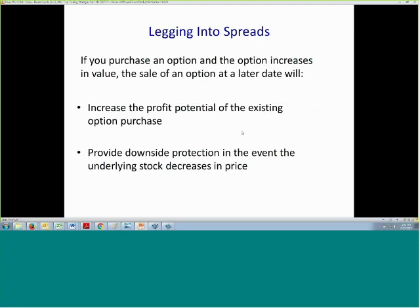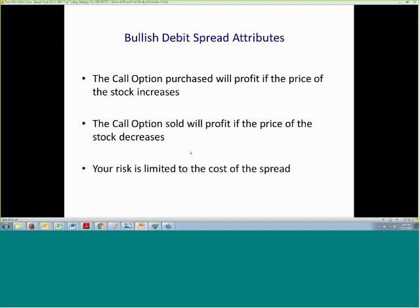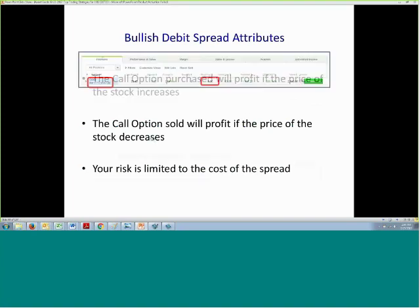So if you purchase an option and you have a profit on that option, and then at a later date you sell an option to protect those profits, it increases the profit potential of the existing option purchase and also provides downside protection if the stock starts to decrease in price. The call option that you sold will profit as the price of the underlying stock decreases, and your risk is limited with debit spreads to the cost of the spread — you can't lose more than what you paid for the spread.